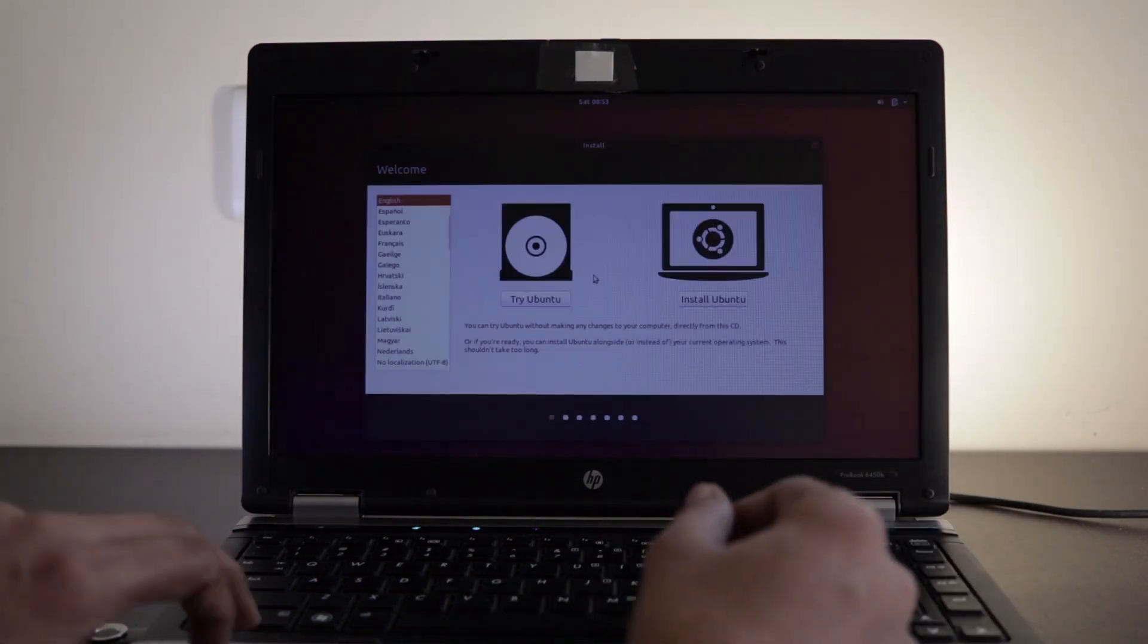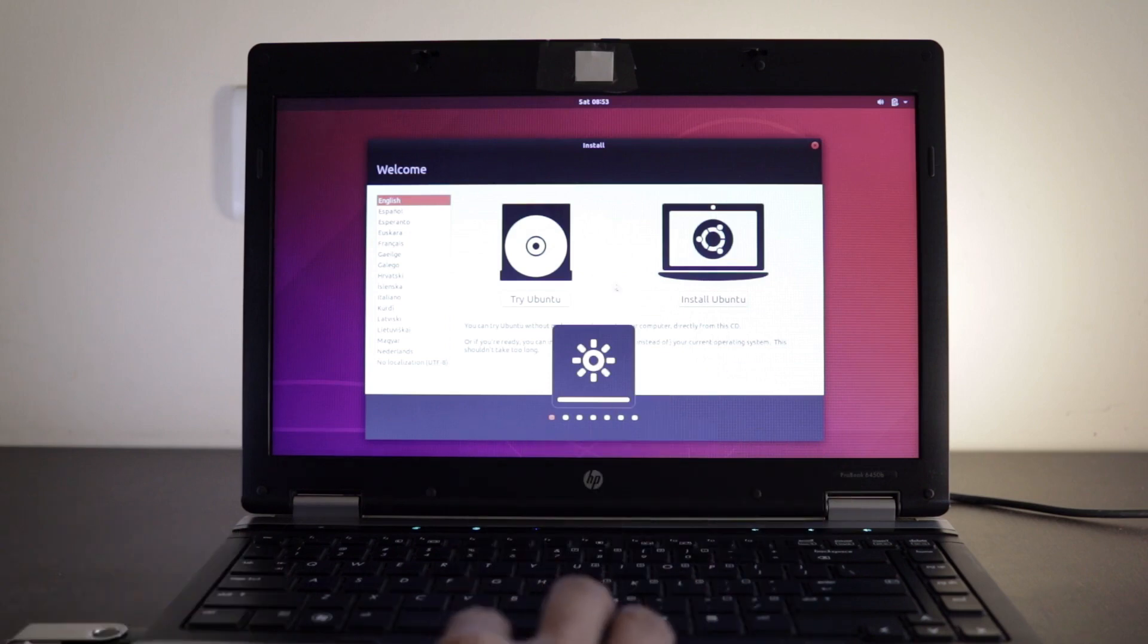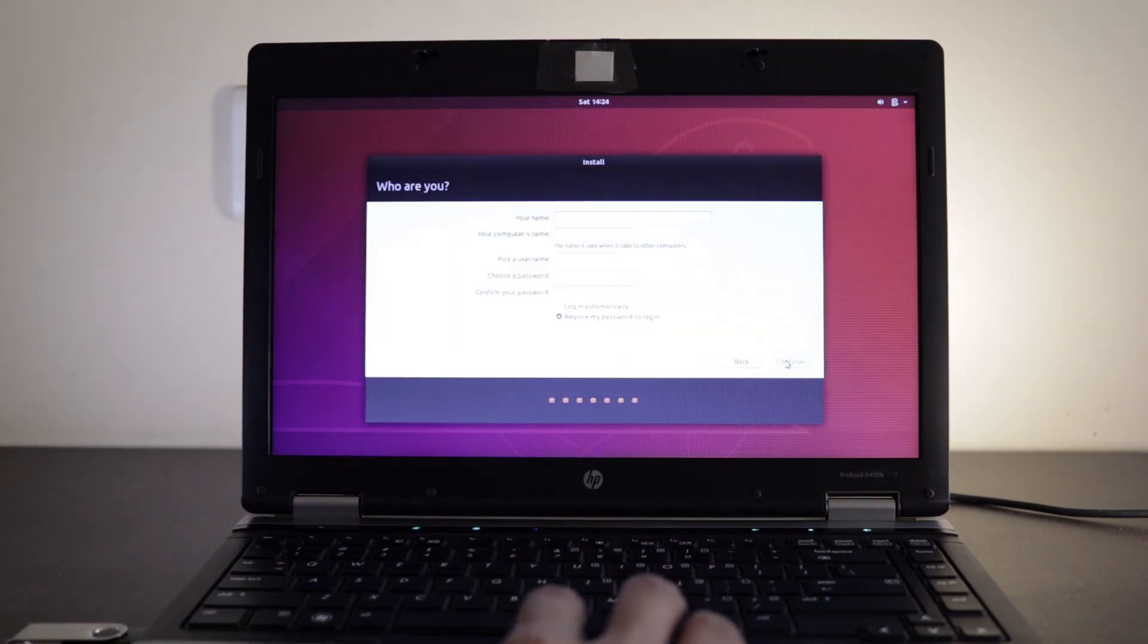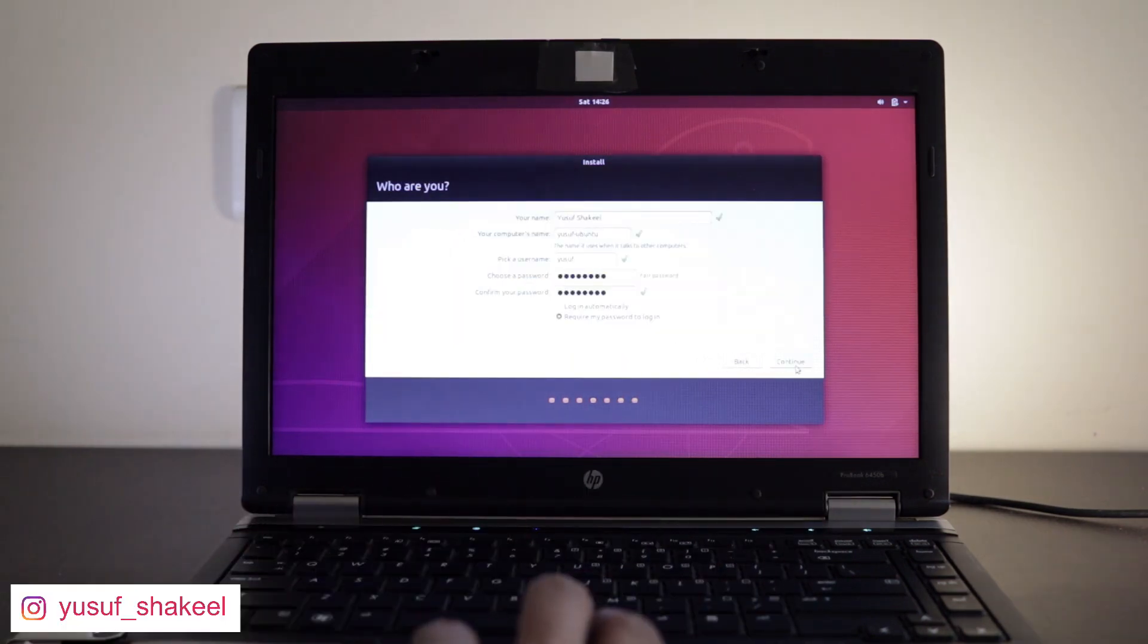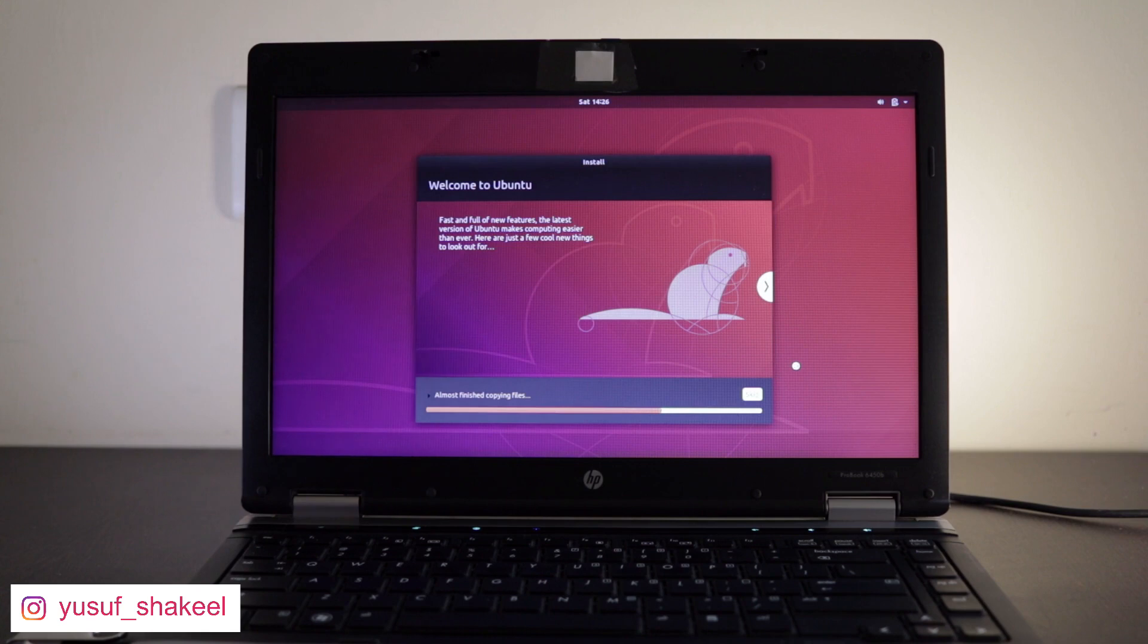All I have to do is buy an adapter that has USB 2 or USB 3 interface and I'm done.